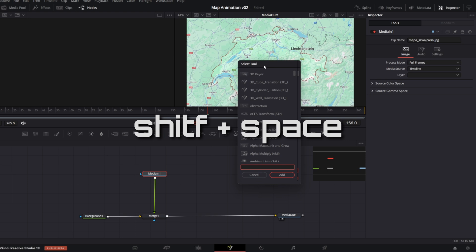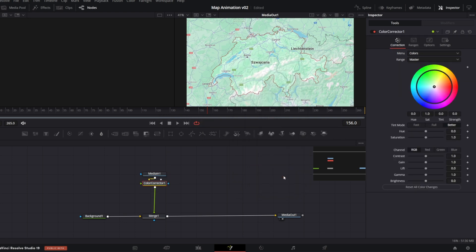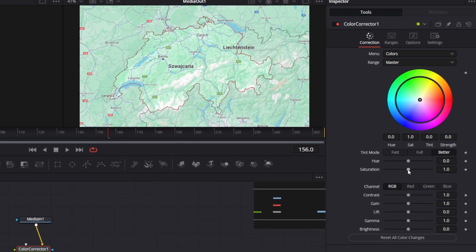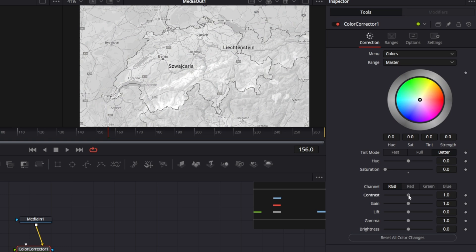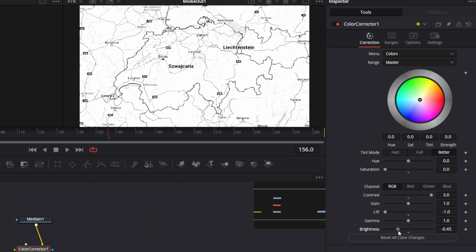And click Add. In the inspector, set Saturation to 0, Contrast to Max, Lift to minus 1 and Decrease Brightness. And that should be it, the image is black and white with high contrast.